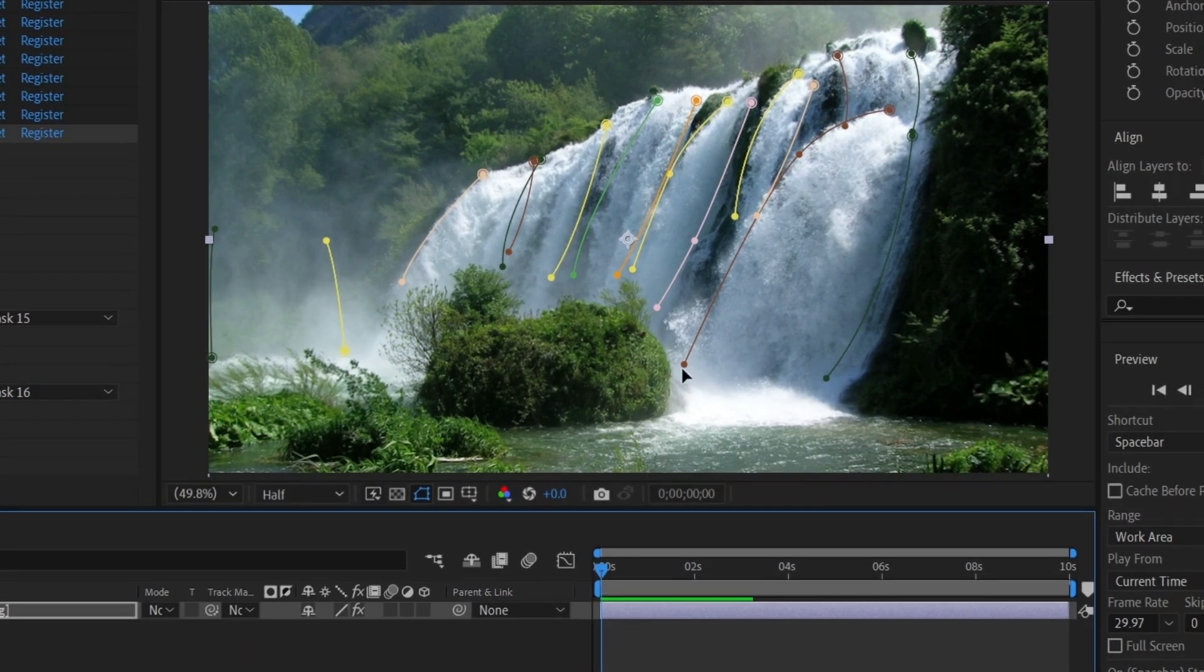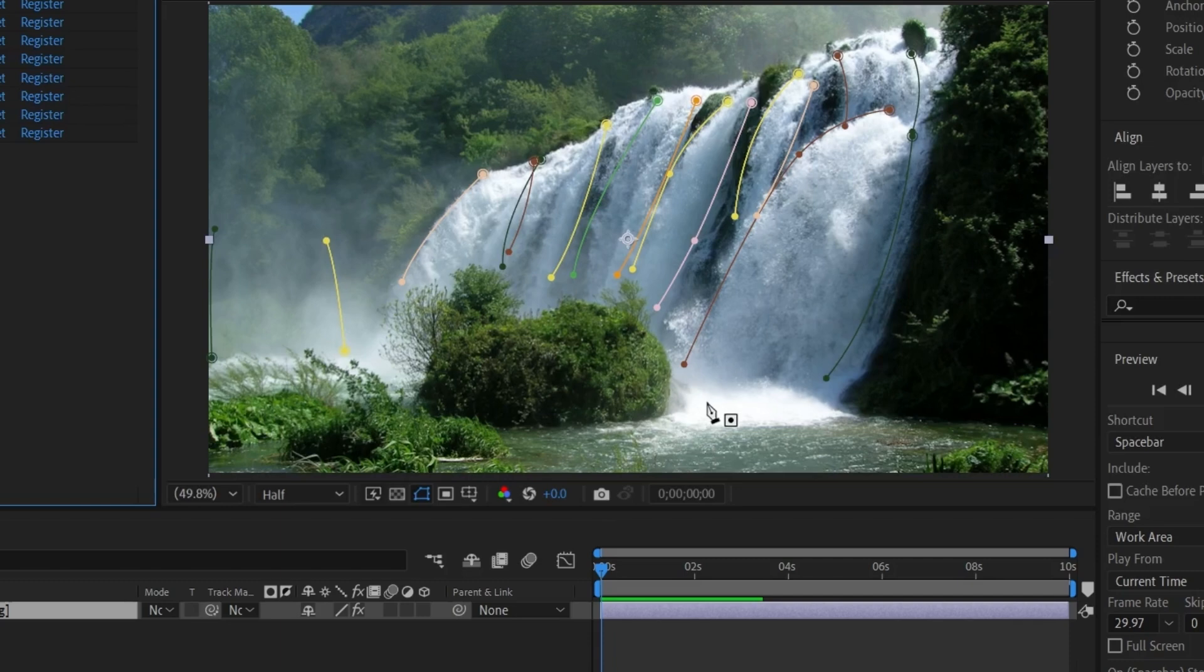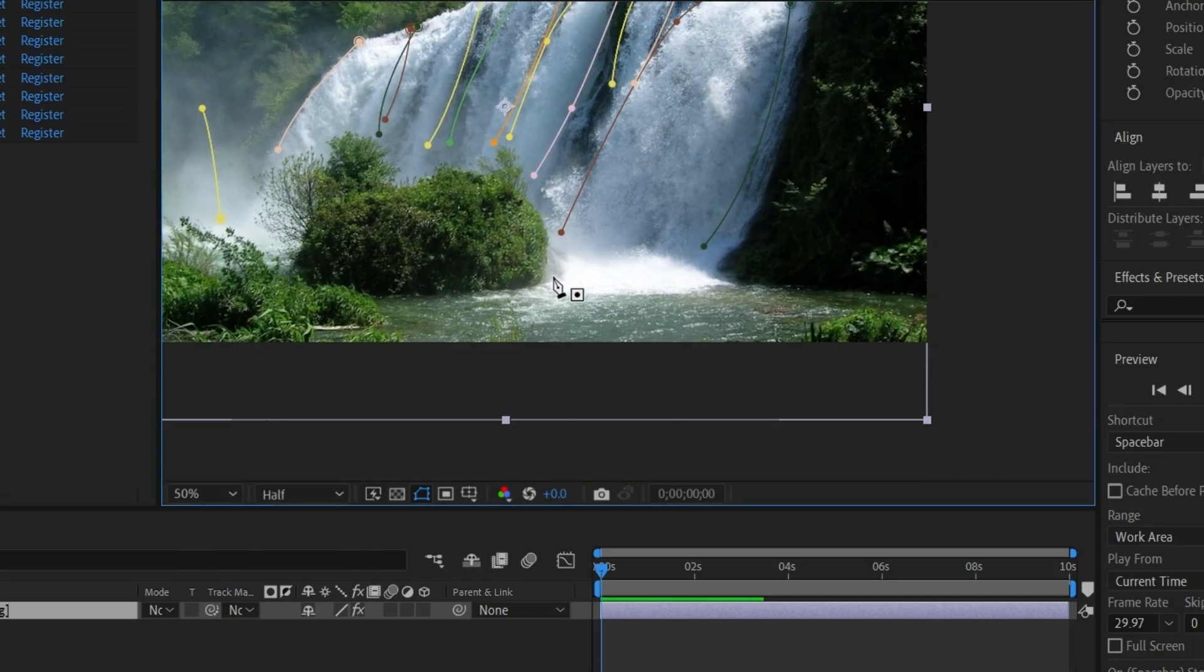Everything looks good, but this water is not moving. Let's animate this portion as well. Analyze the image and create a natural flow.